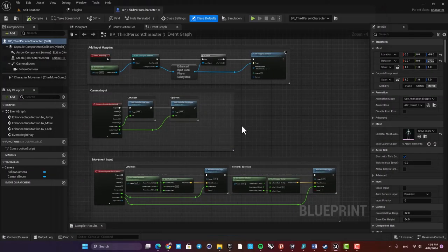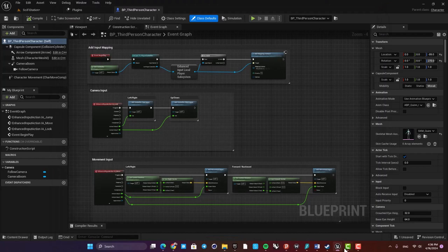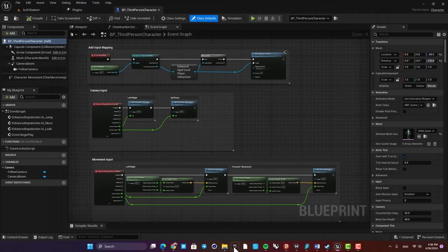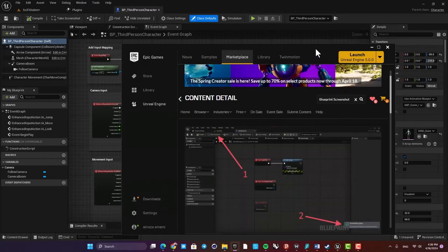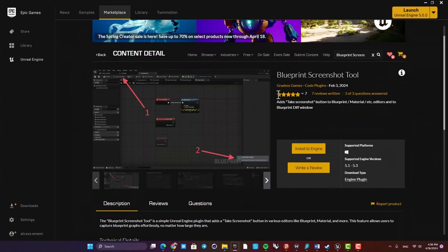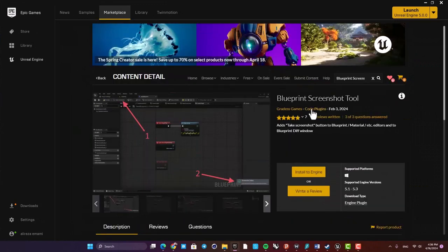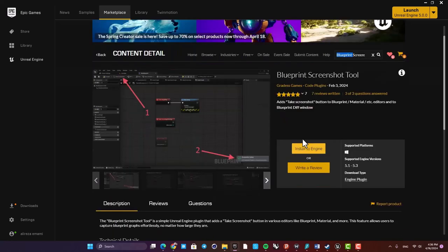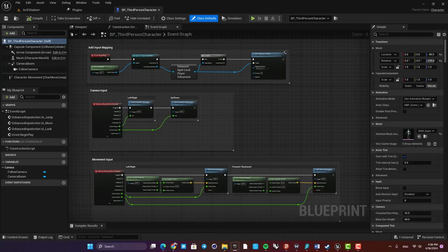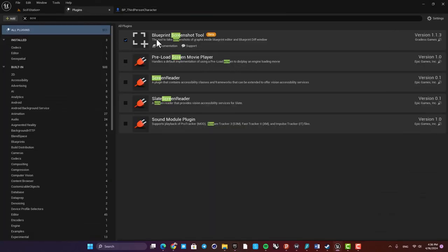There is a plugin called Blueprint Screenshot Tool in the marketplace. Just search for blueprint screenshot and then install it to the Unreal version you're using. Then just go to the plugins and enable the tool.